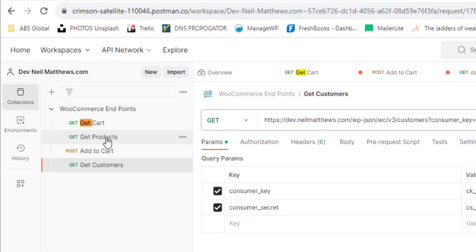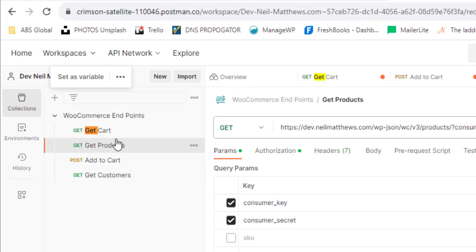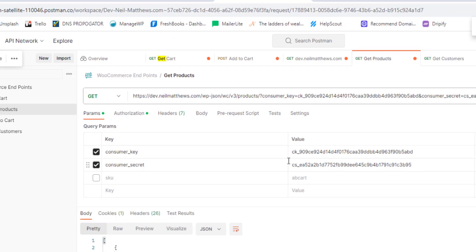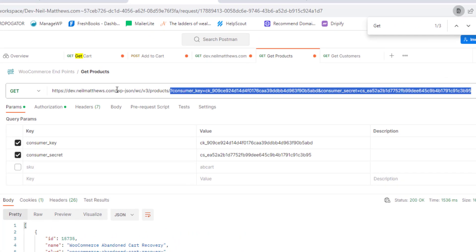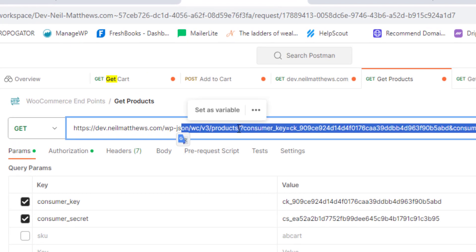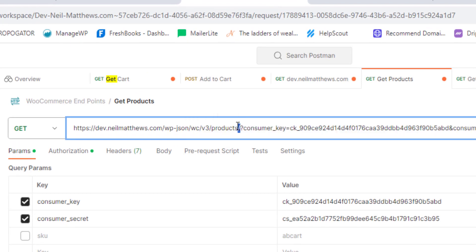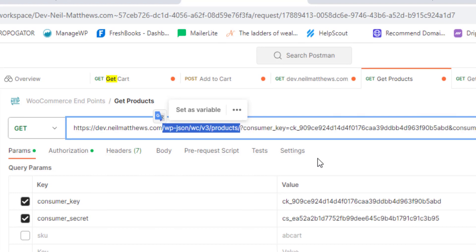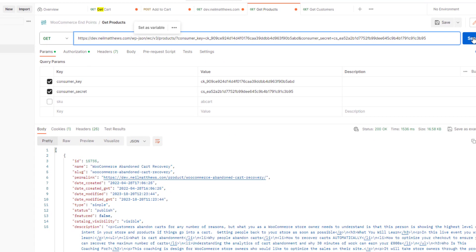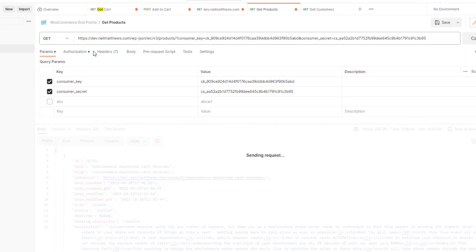So let's look at getting products first of all. So what we're doing is we're calling this endpoint here. So WP JSON WooCommerce version three products. So when you send a request to that that's properly authenticated, it will bring us back a list of all the available products. So let's run that now.